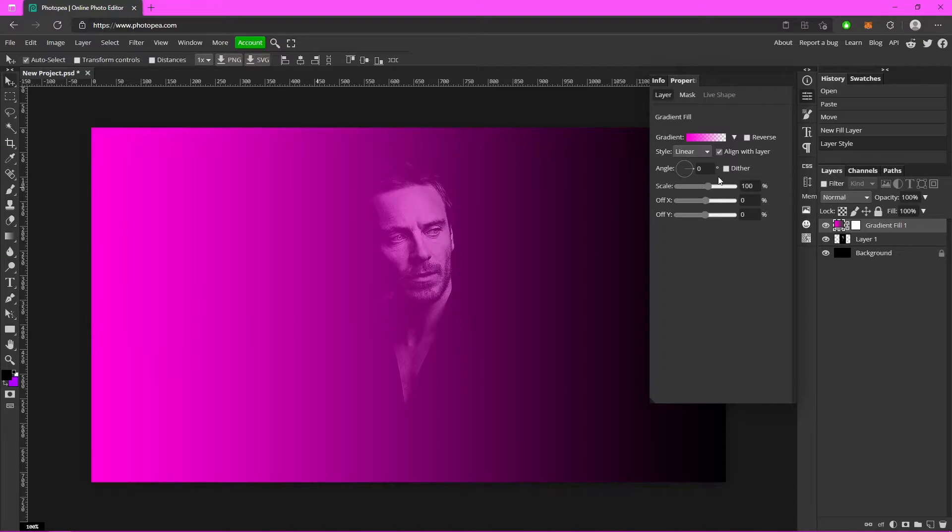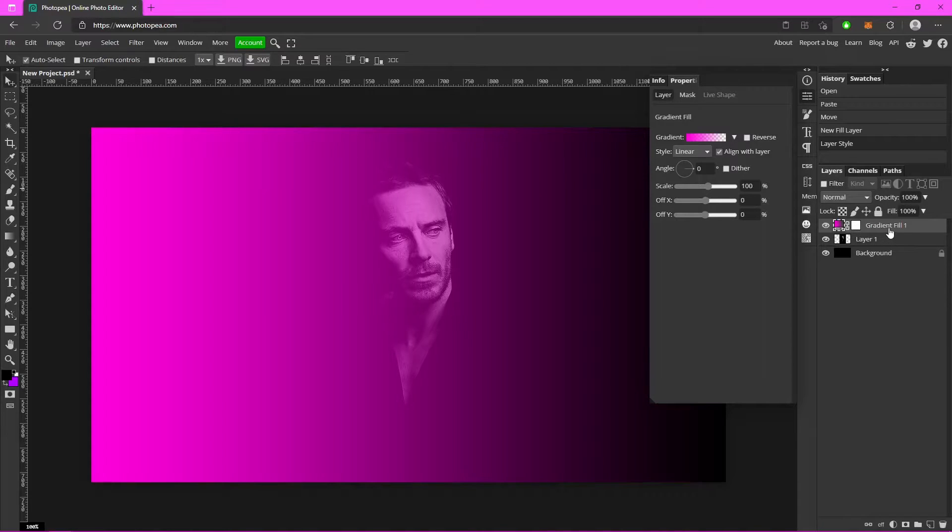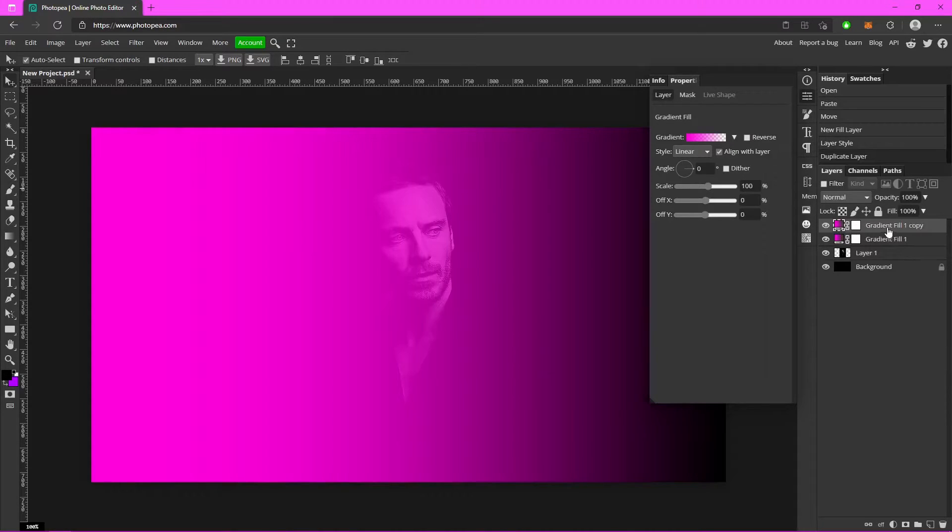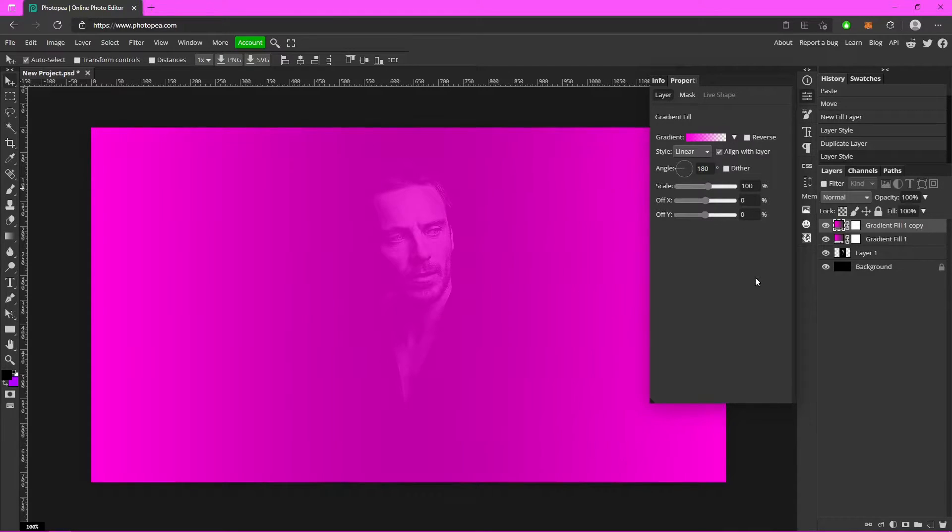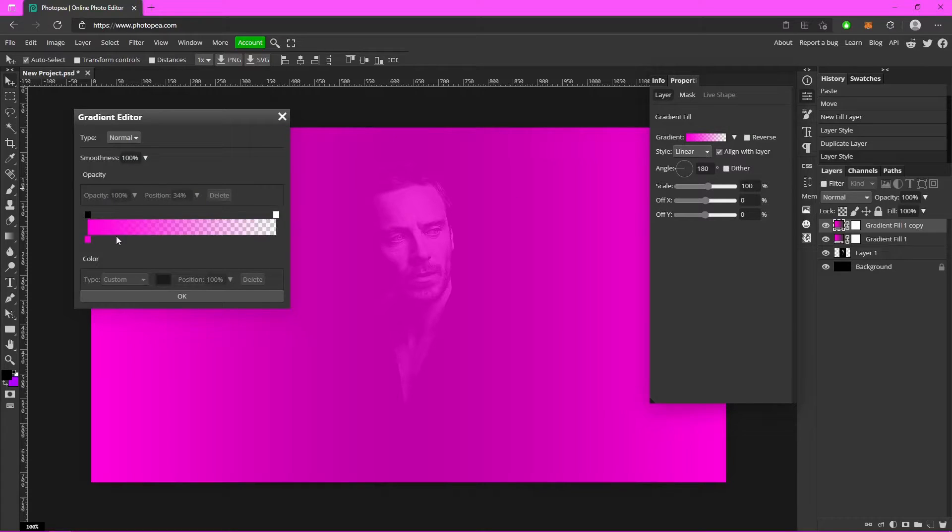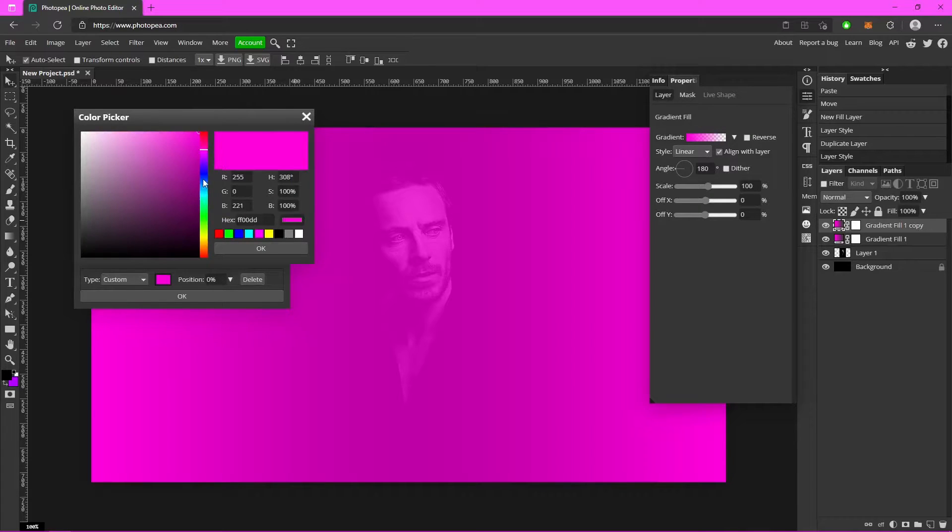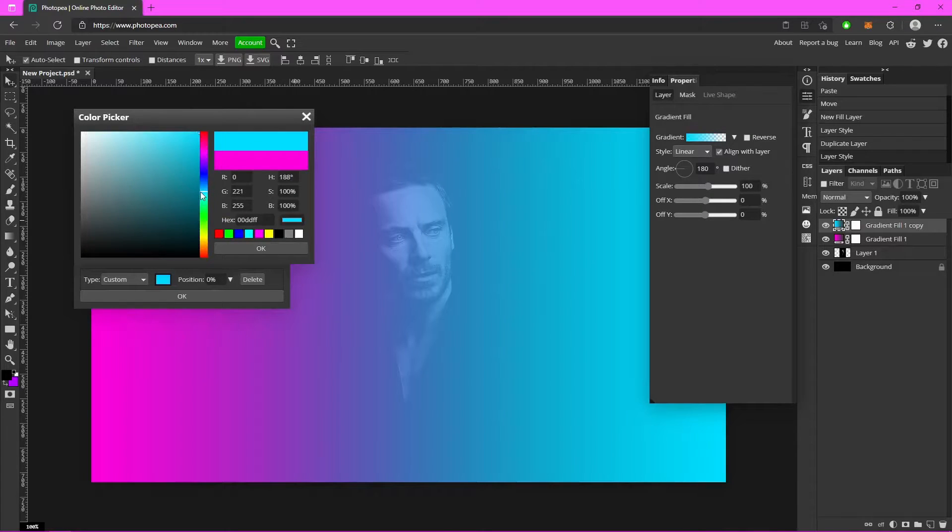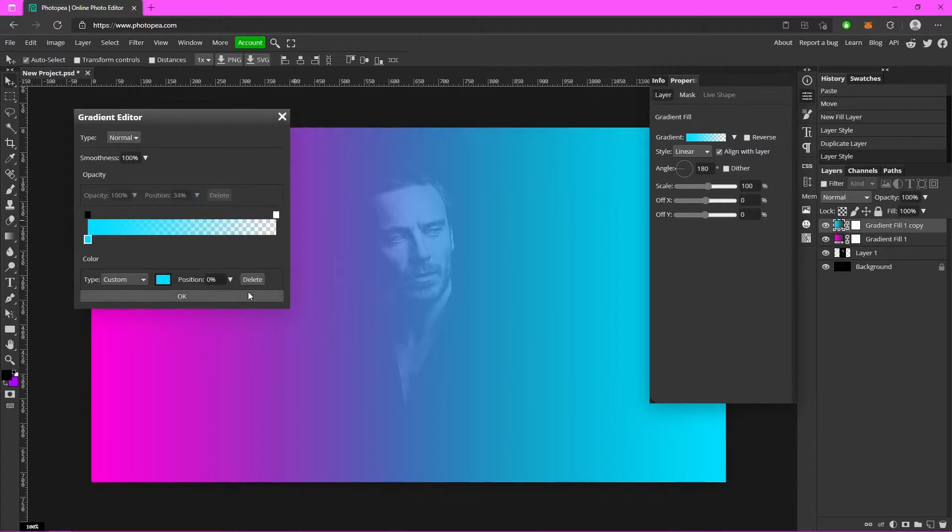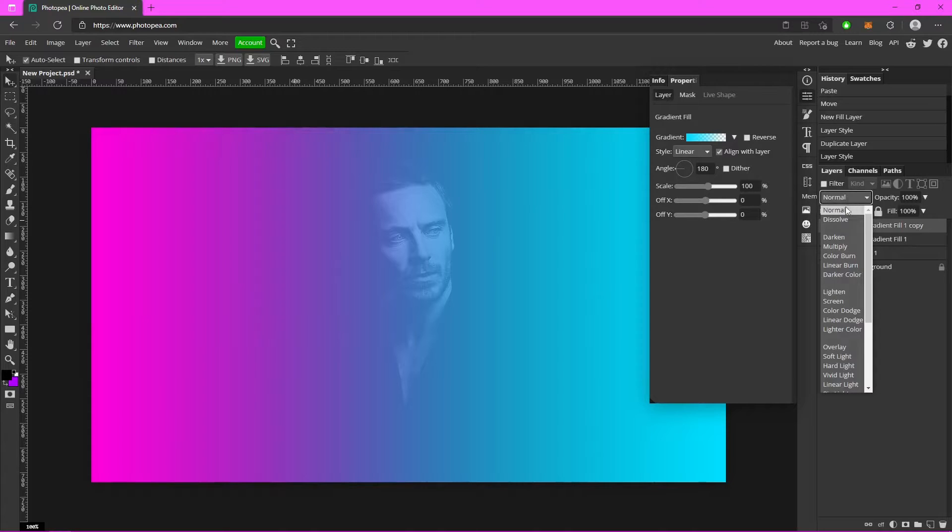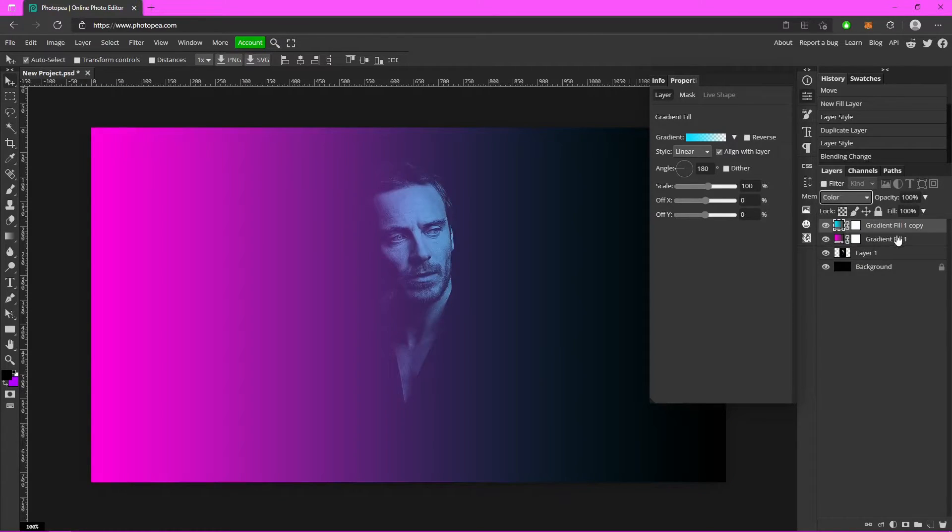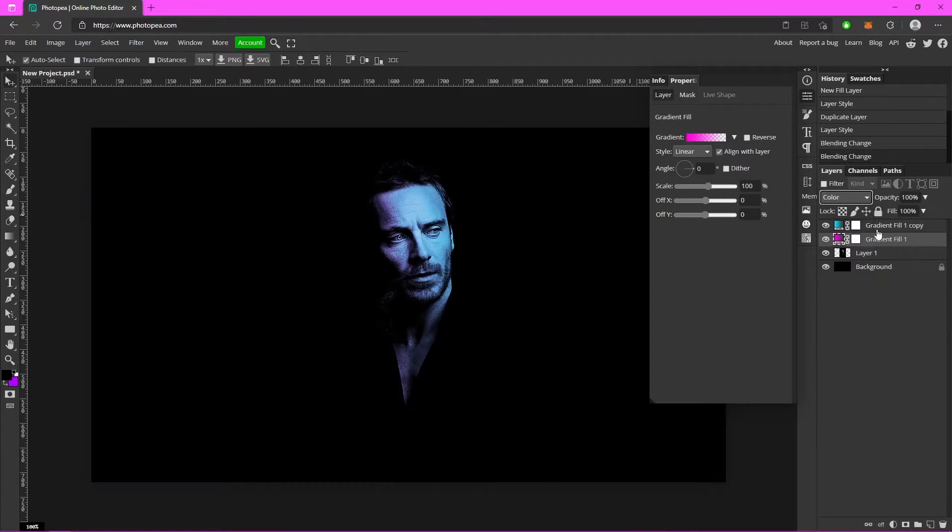Hit OK and just hit Ctrl+J to duplicate that layer. But this one you're going to change the angle to like 180 and change the color to blue or whatever other color you want. And now go here and change it to color. Do that for both of those layers.